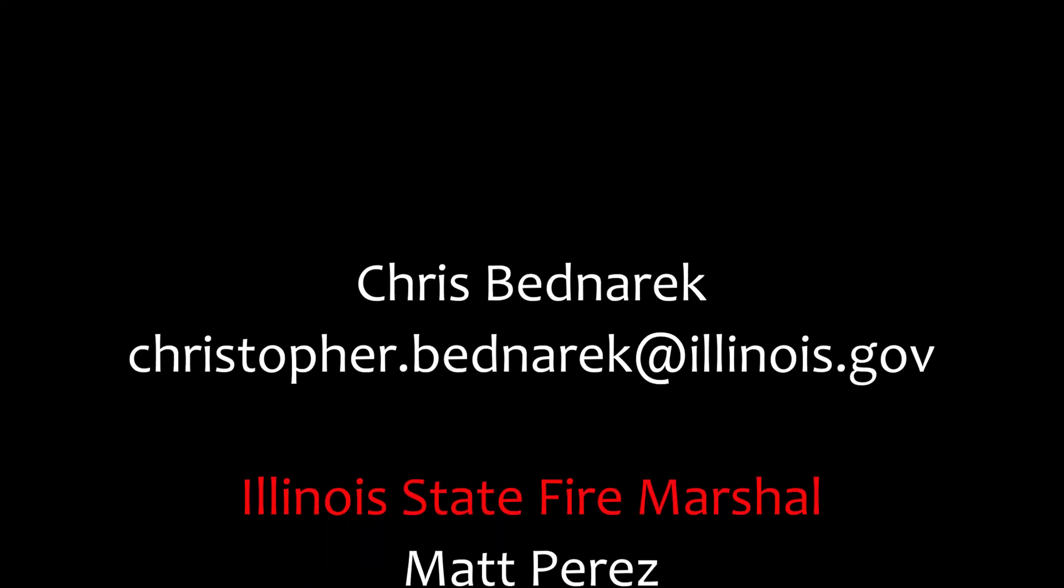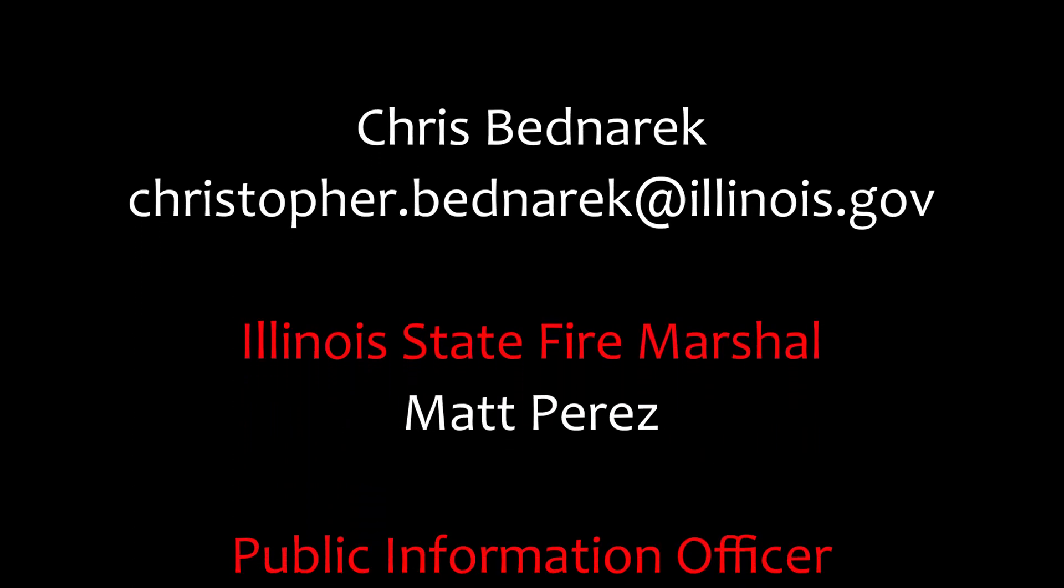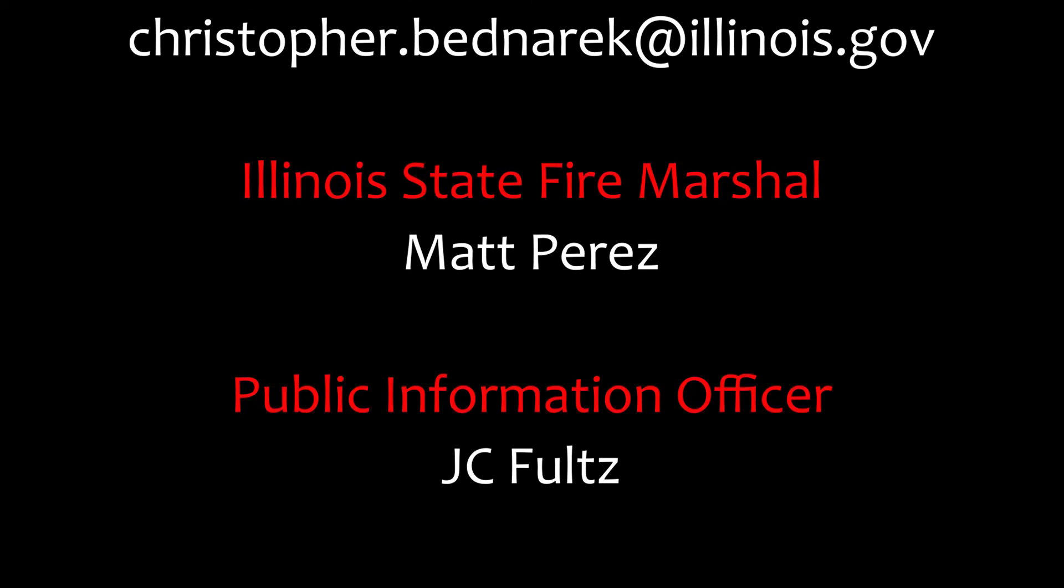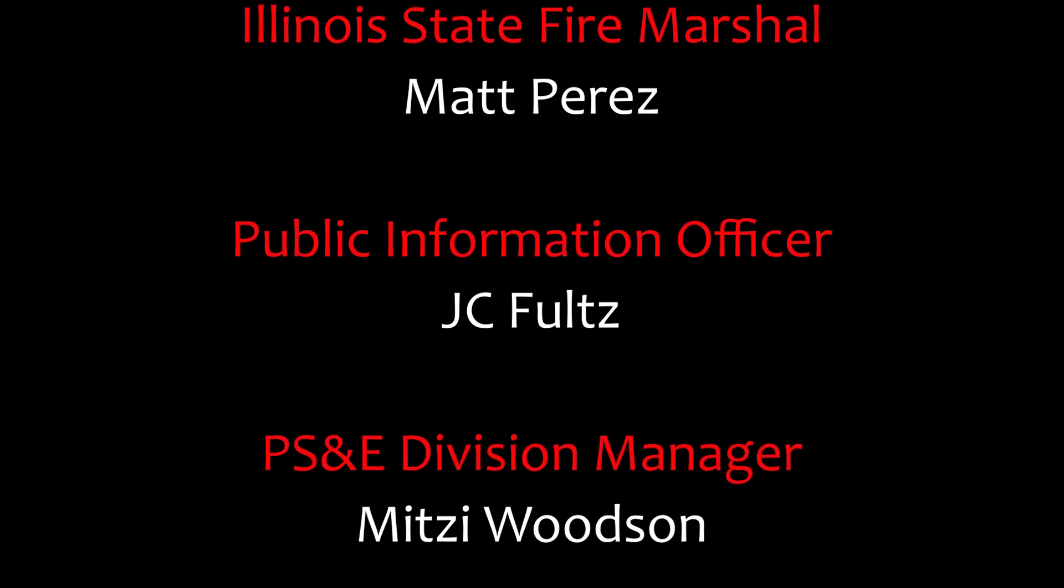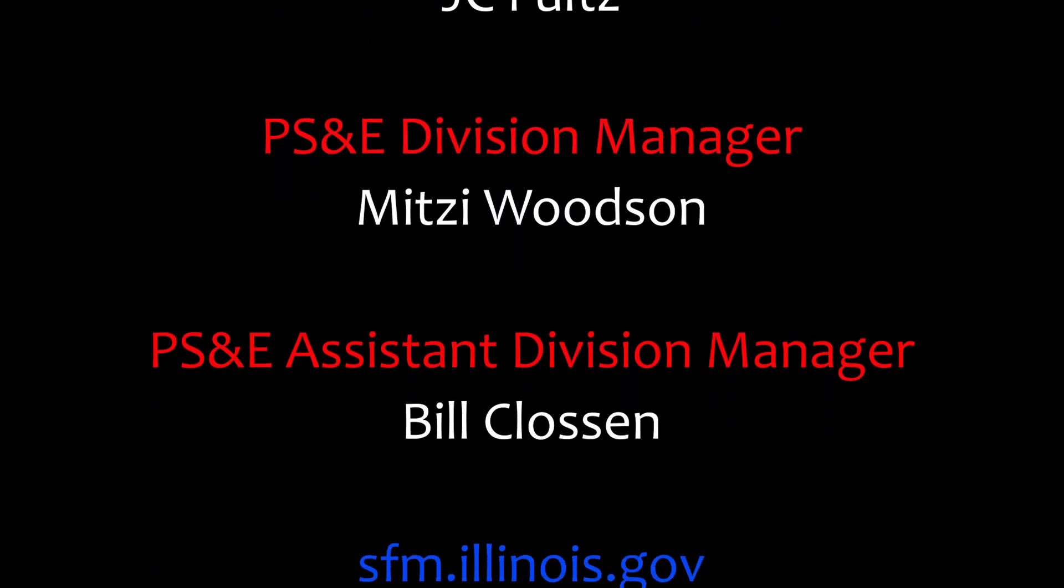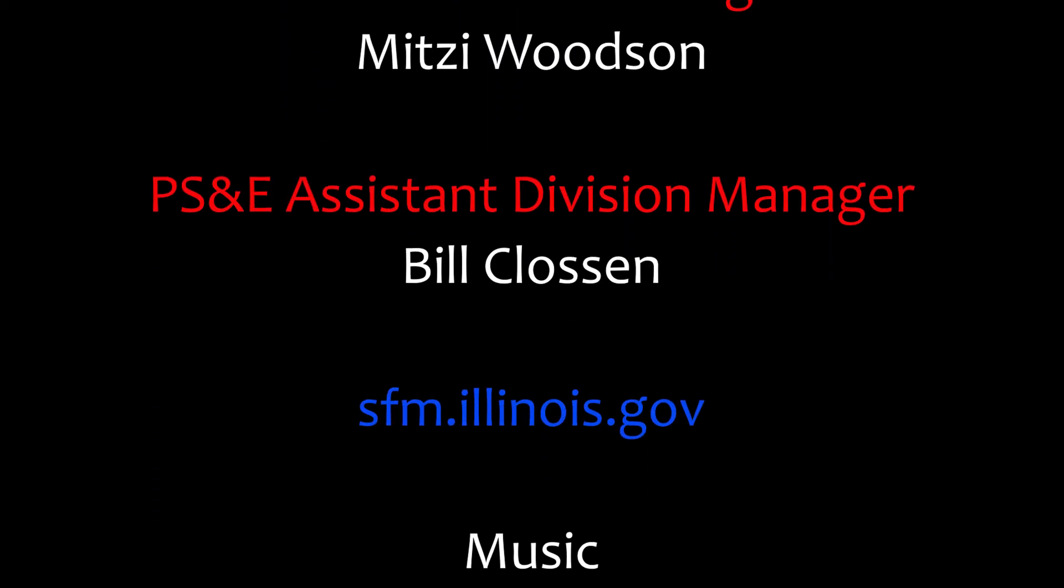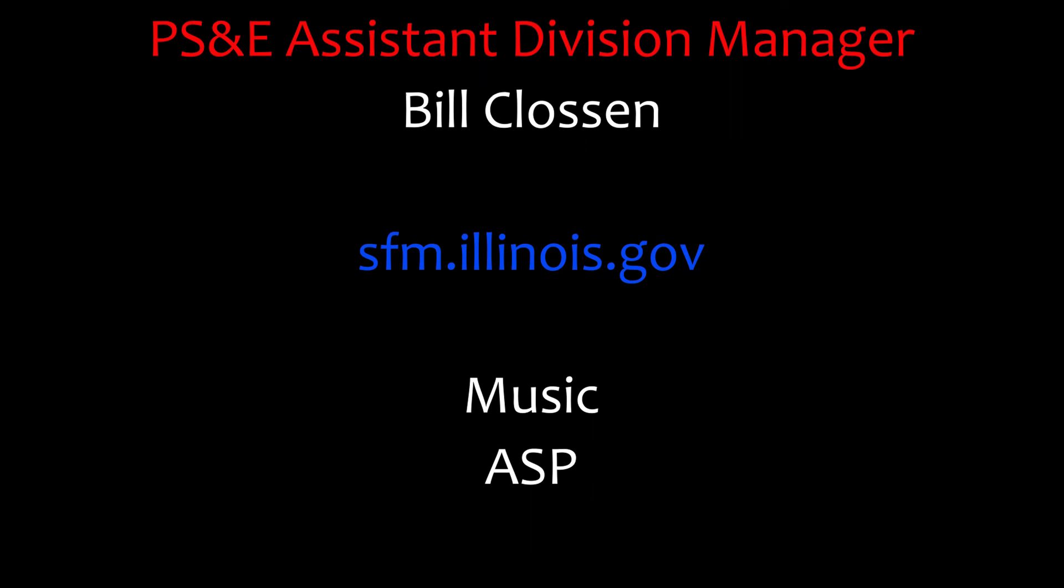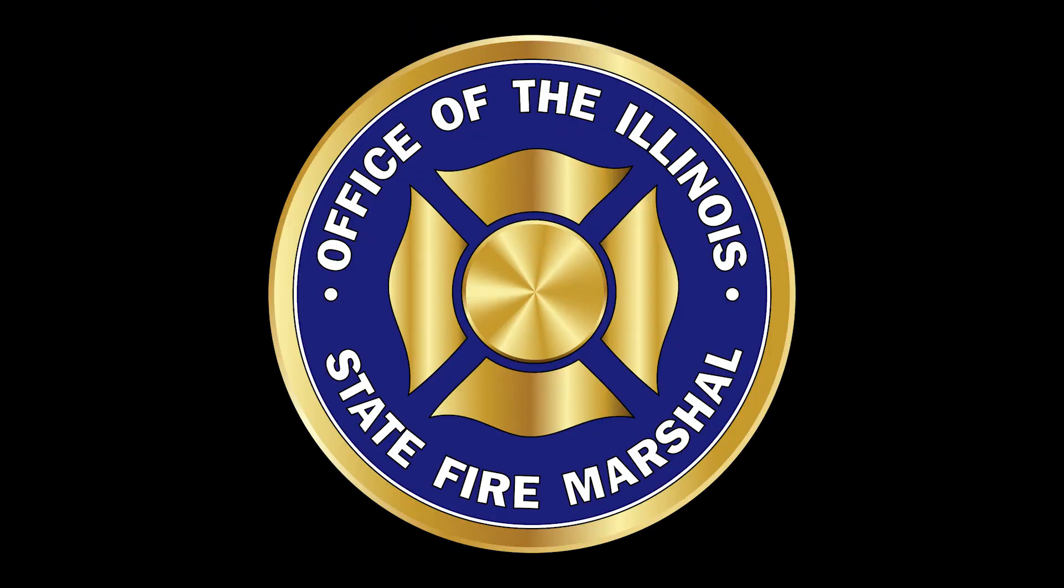So, again, this is Chris Bednarik from the OSFM's Division of Personnel Standards and Education, and this is how you get registered for the portal. I hope you enjoyed this tutorial, and if you have any questions, feel free to reach out to us. We're more than happy to help at any time.